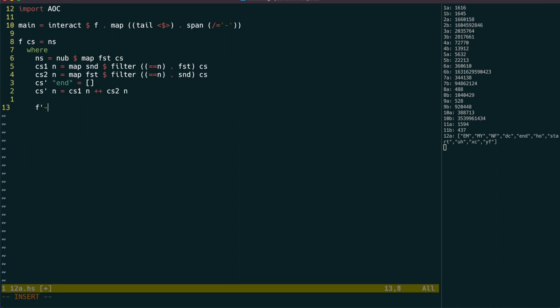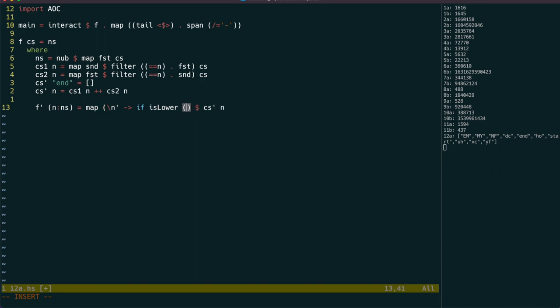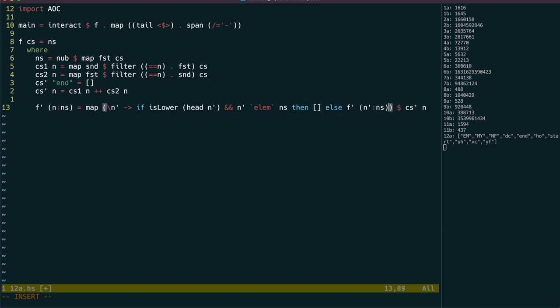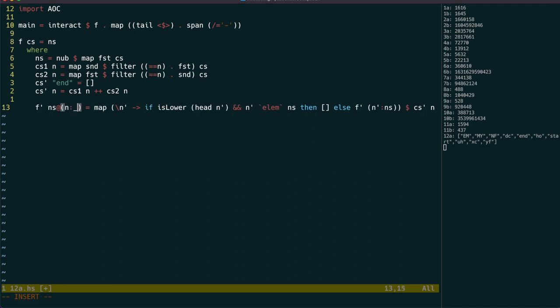Let's then make a function that, given a path stack, will find all the possible continuations of that path. We map over the connections for the node on the top, then if the node in question is a lowercase one that was visited before, we ignore it. Otherwise we return all the possible paths from there using recursion.